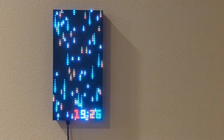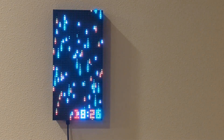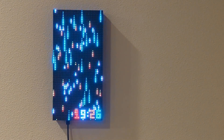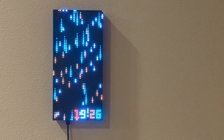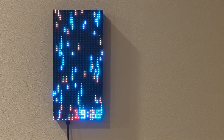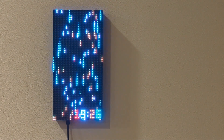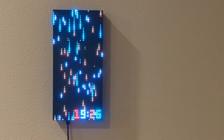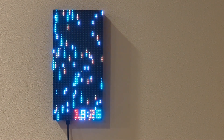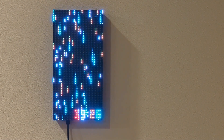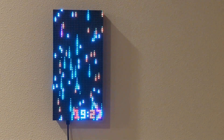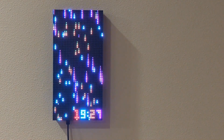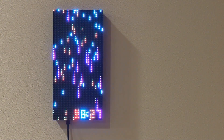Hello everybody. Today I'm going to talk about this clock that I built. It's based on a 64 by 32 LED matrix that you can get off Adafruit or Amazon for about 30 bucks. As you can see, it's showing falling particles that correspond to the time, and the speed and color of the particles help you tell what time it is.